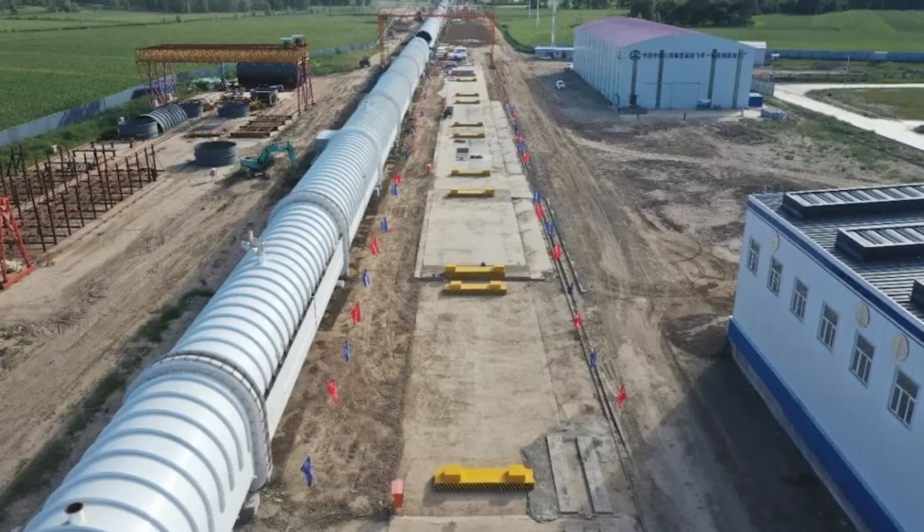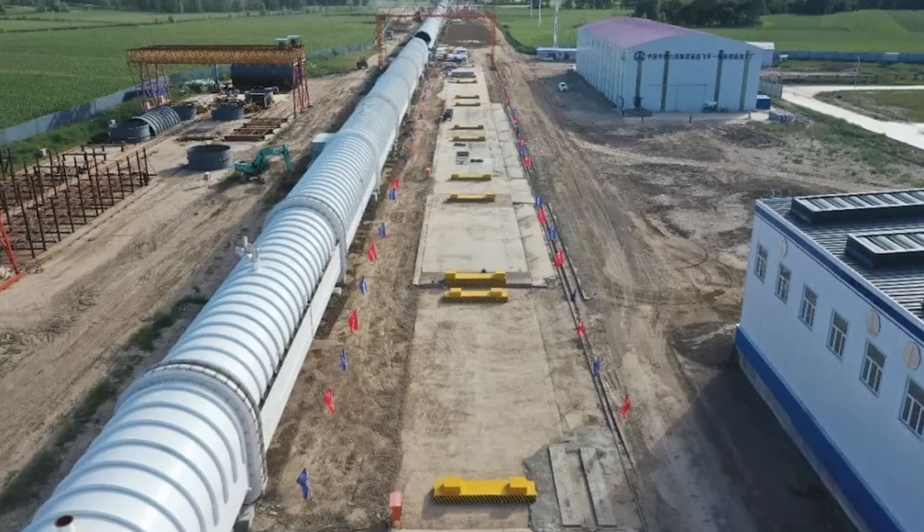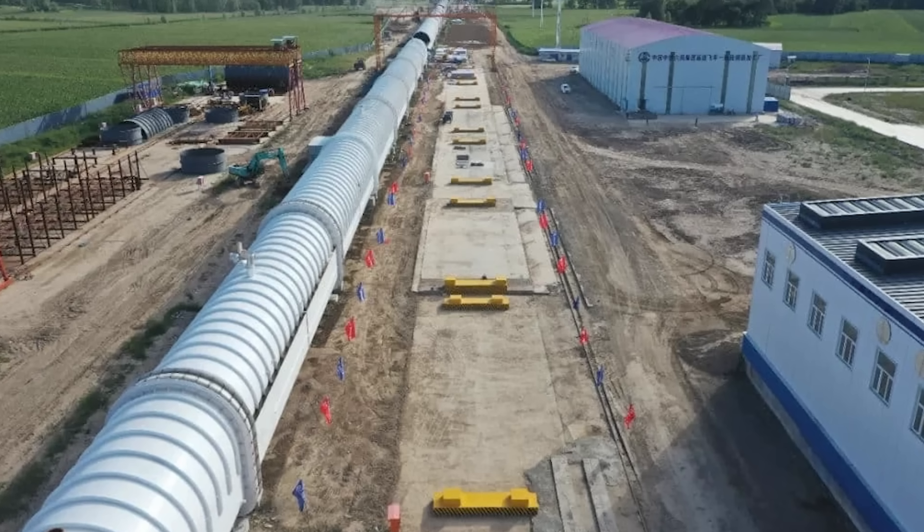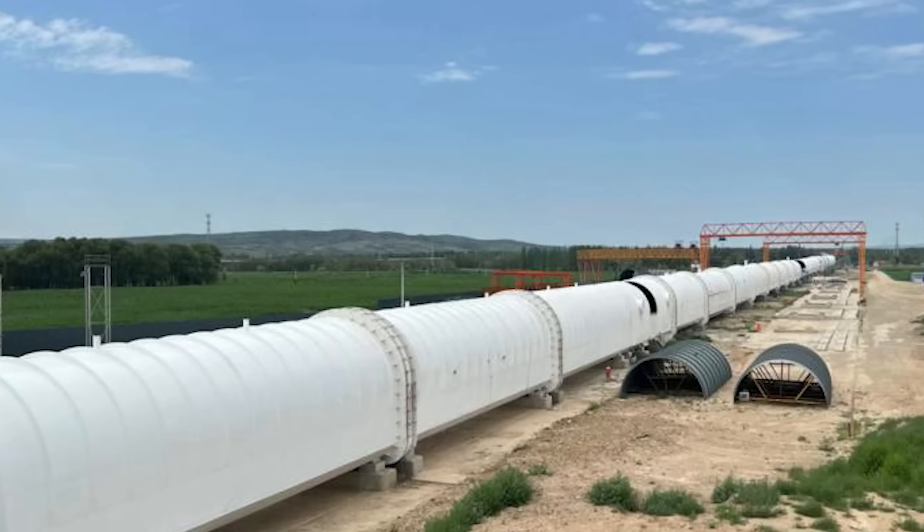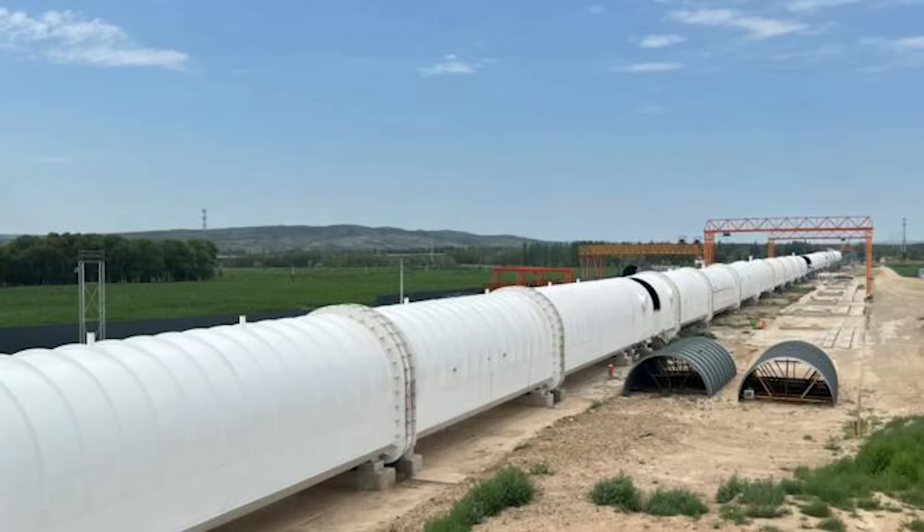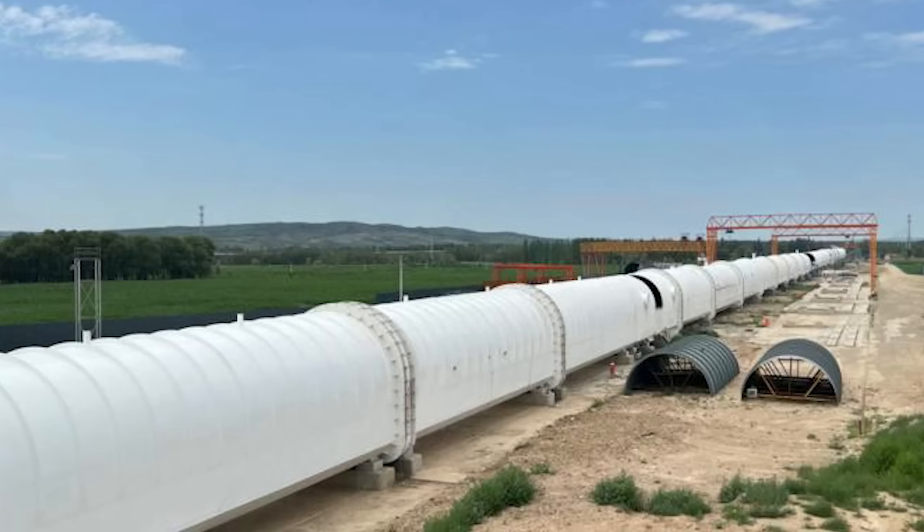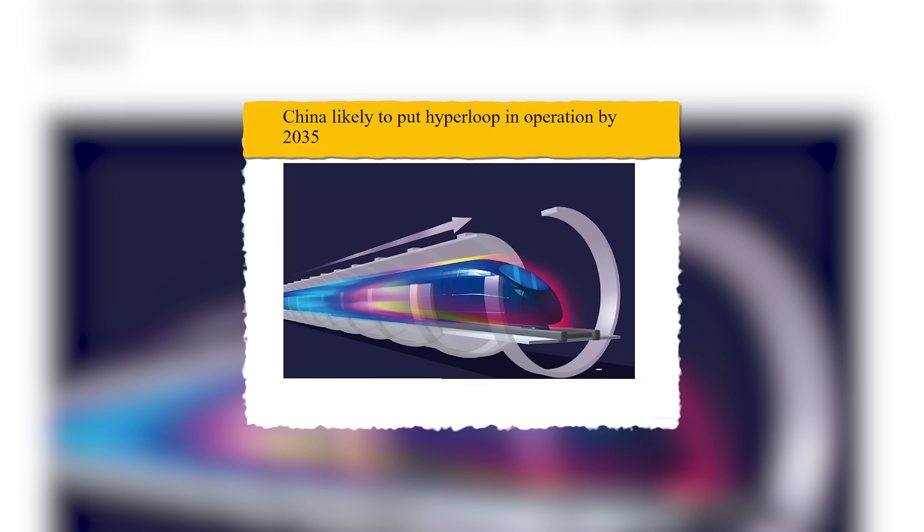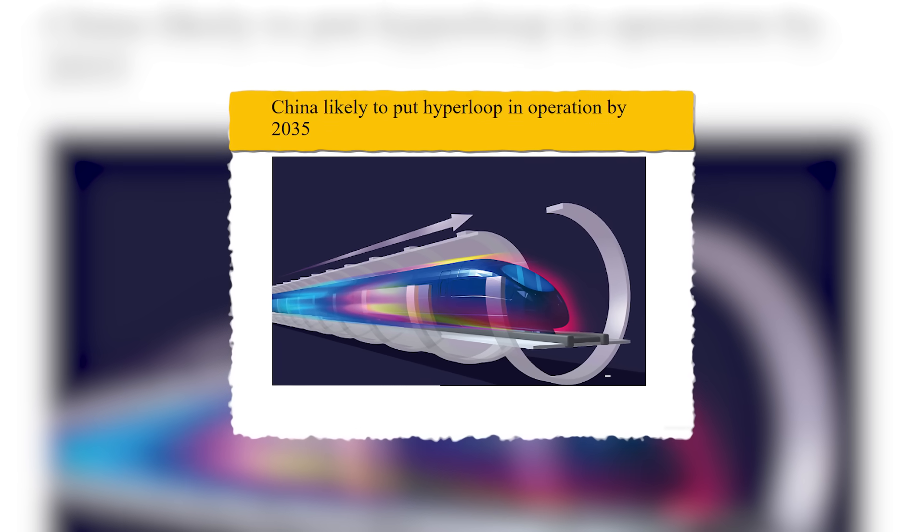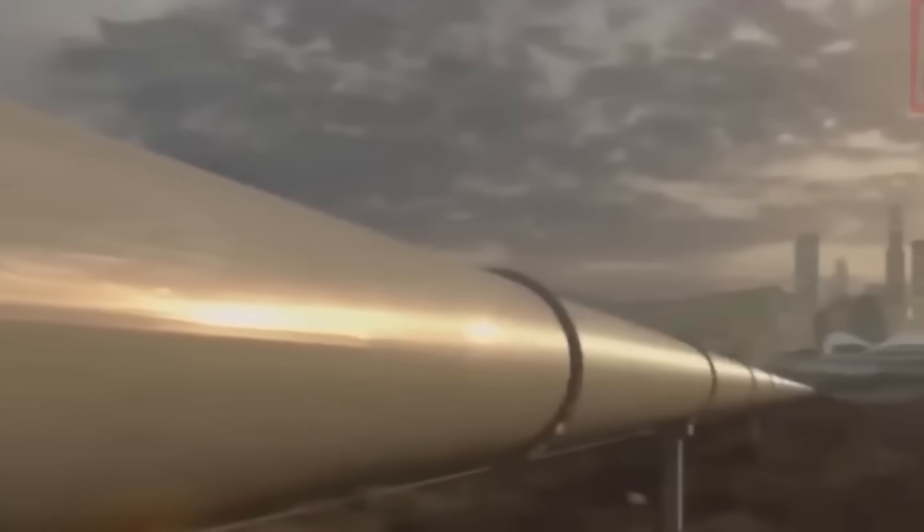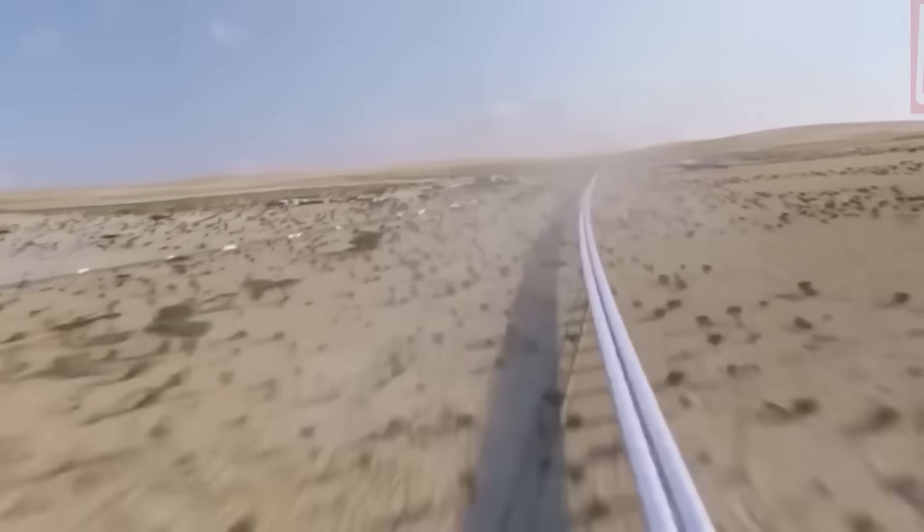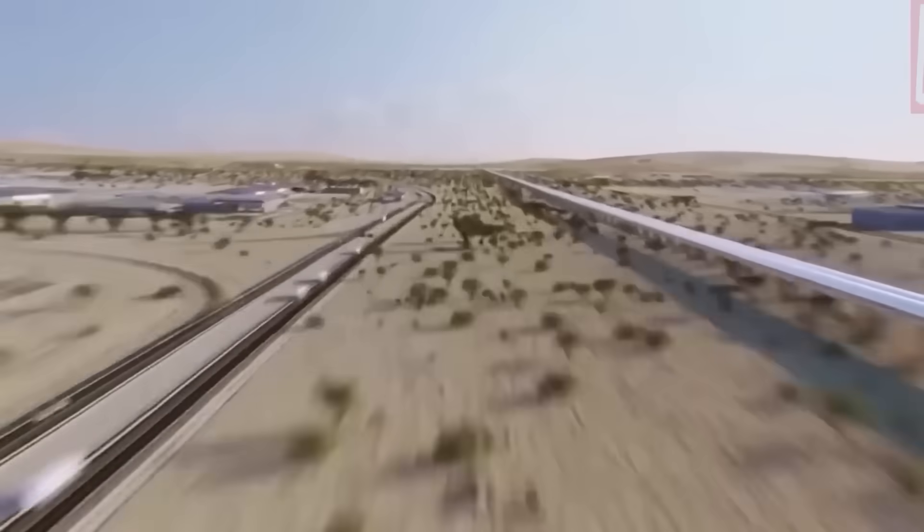To push the envelope even further, Chinese engineers are now constructing a 60-kilometer full-speed vacuum test track, designed specifically to simulate long-distance, real-world conditions. This isn't just a demo. It's a vital stepping stone toward commercial viability. And most critically, China has announced its goal. By 2035, the first commercial ultra-high-speed maglev line could be fully operational. That gives engineers and policymakers about a decade to transform prototypes and testbeds into passenger-ready nationwide infrastructure. While 2035 may seem distant, in the world of transportation megaprojects, it's incredibly fast.